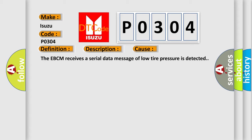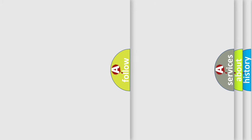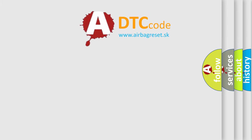The Airbag Reset website aims to provide information in 52 languages.